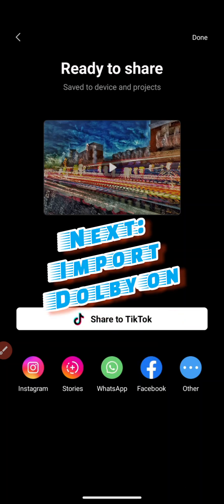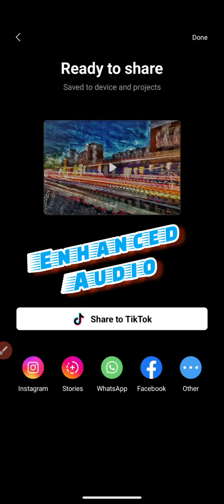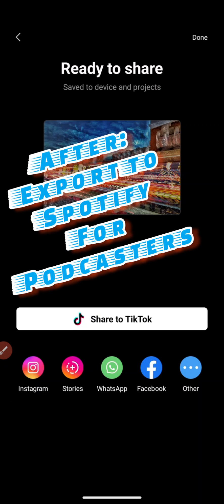Take it into Dolby.on, which allows us to enhance the audio before we take it into Spotify for Podcasters. Thank you so much for listening.